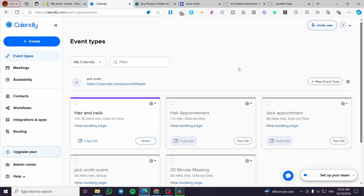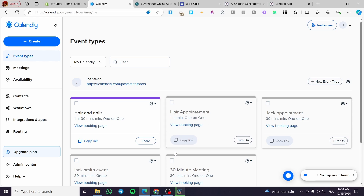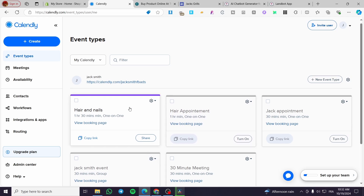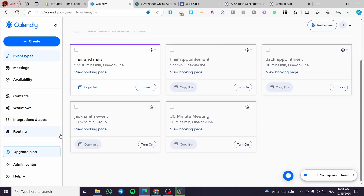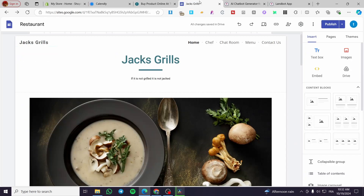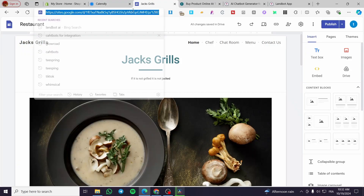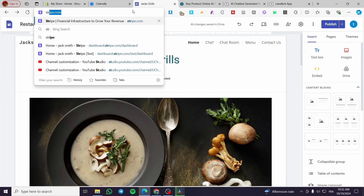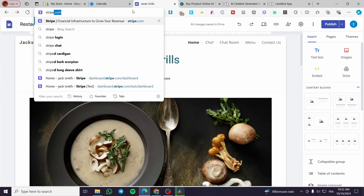The first thing you need to do is head over to calendly.com and sign in or sign up for an account. As you can see, here we have the dashboard. The second thing I want you to do is head over to Stripe and also sign in to your account, so the browser will recognize you and facilitate the integration.